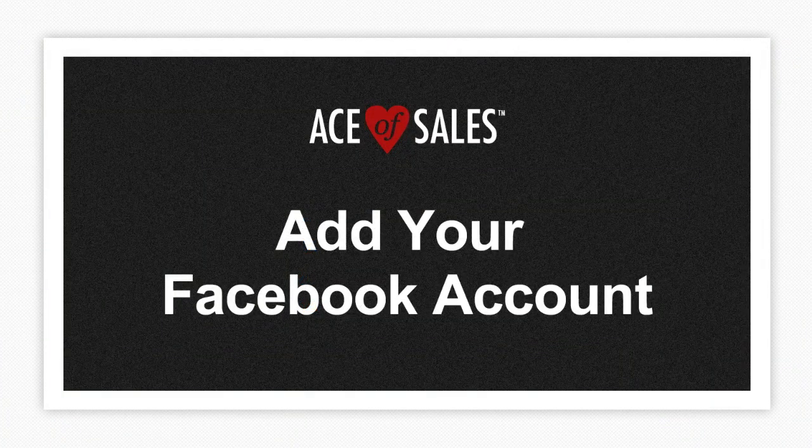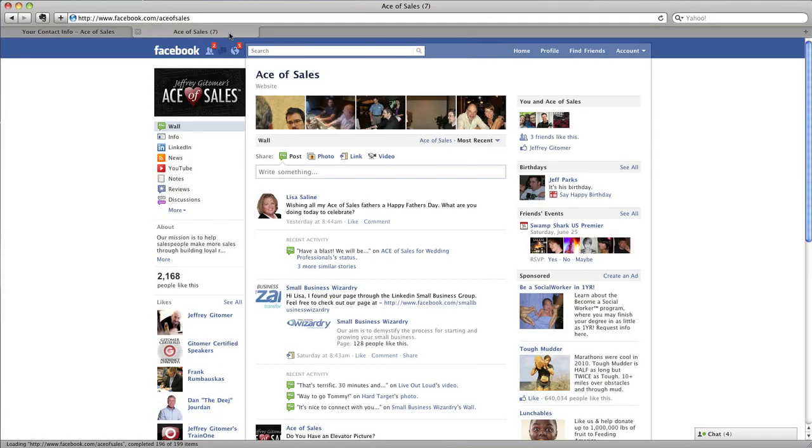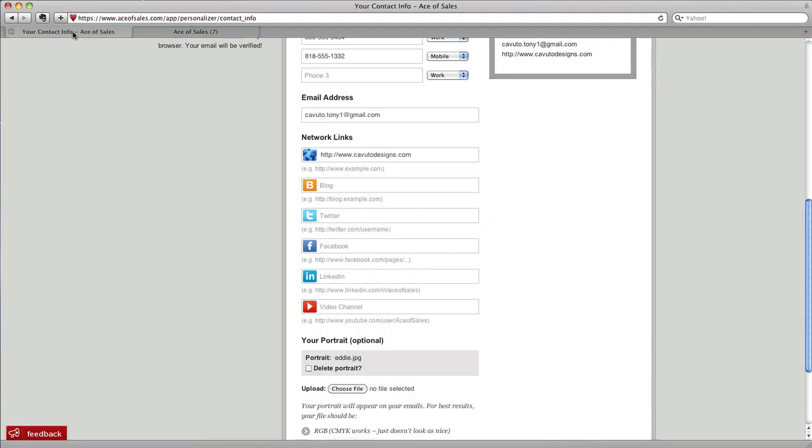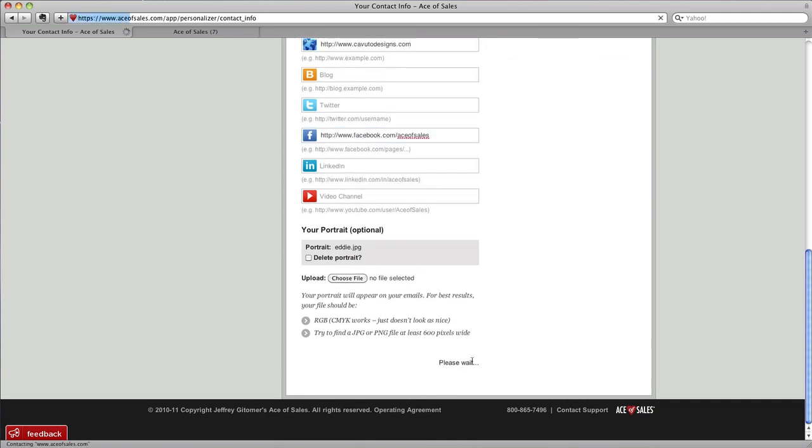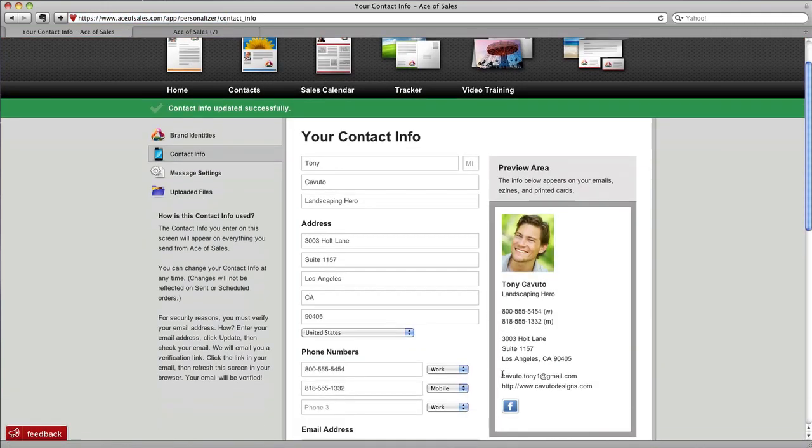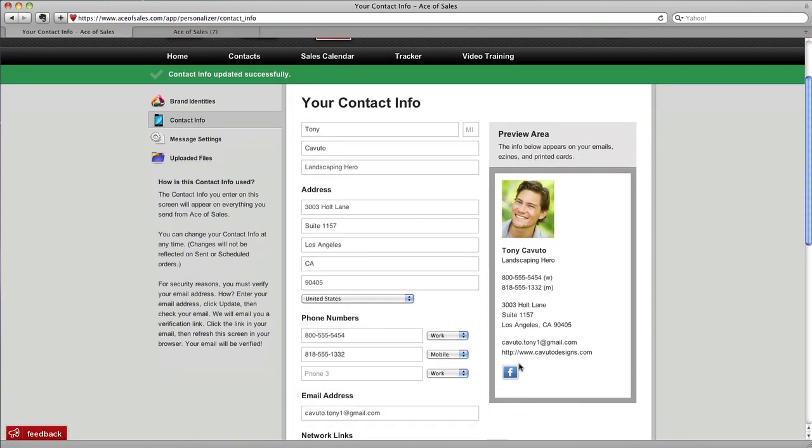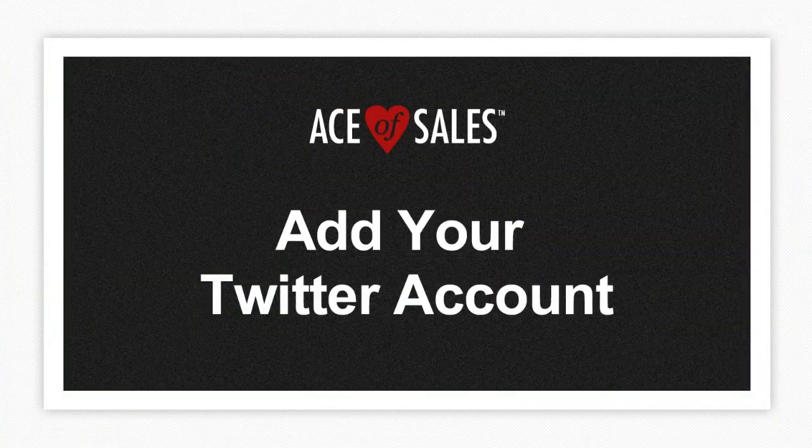Let's start with Facebook. Click over to Facebook, your Facebook page, and click up here in the URL field up here in the browser. Just highlight the entire URL or web address, copy that, and then we'll click back over to Ace of Sales. And here in the Facebook spot, just paste in the entire URL or web address. Click Update and you'll see in your preview area that your Facebook icon as a link has been added.